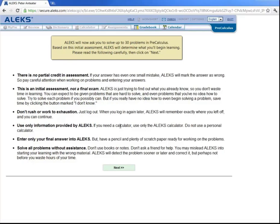And what you don't know, and what someone else in the class doesn't know, will be different. But that's okay. ALEKS will fill your learning gaps when you get into the learning mode after your initial assessment.